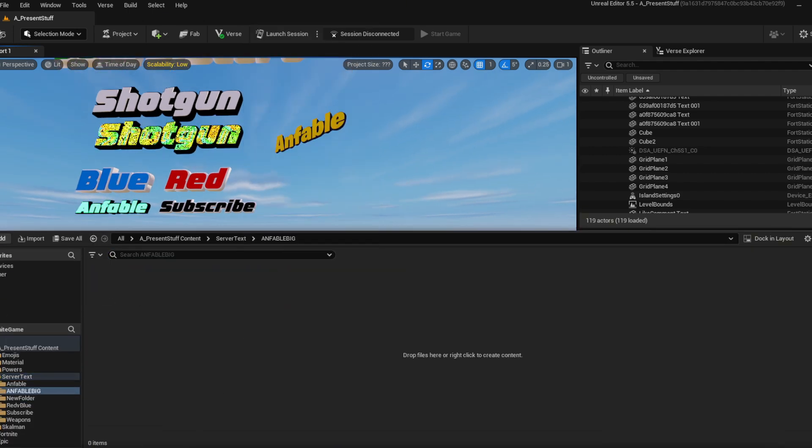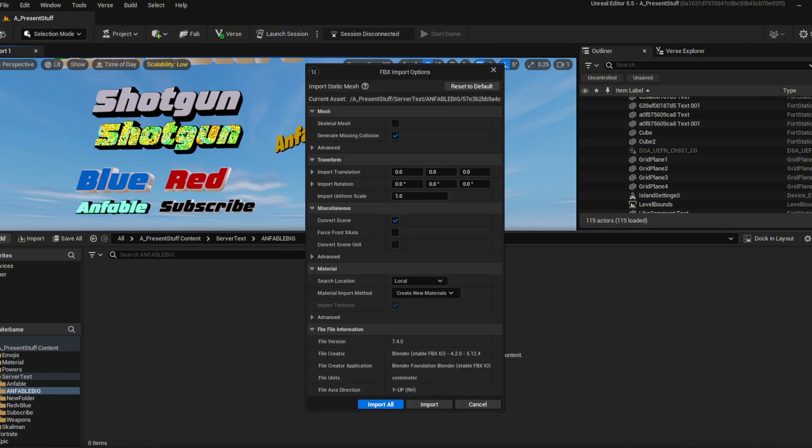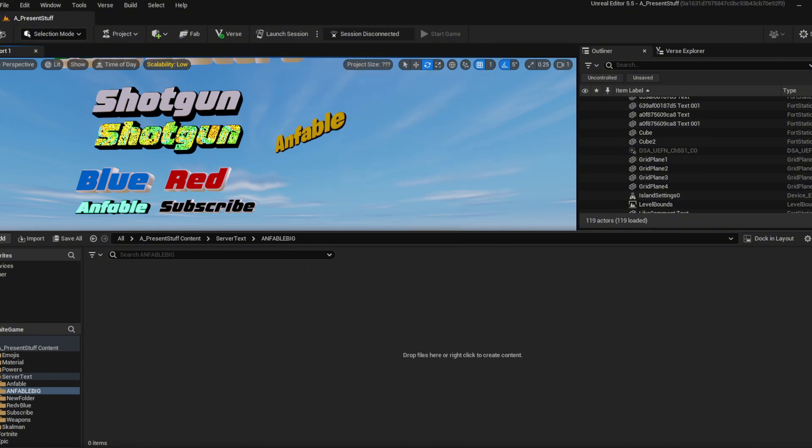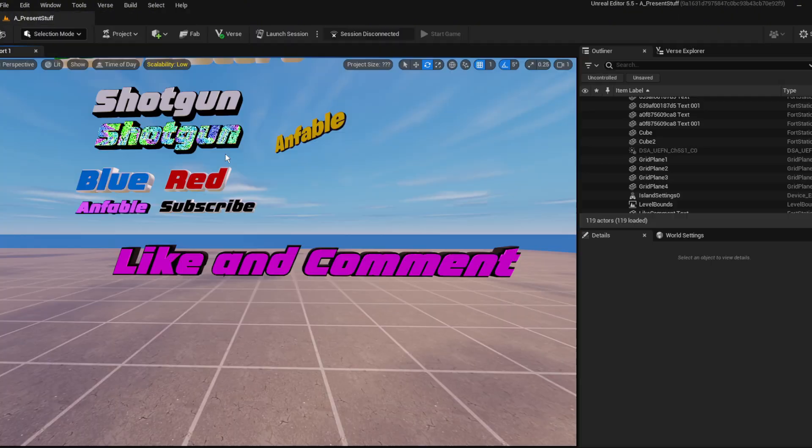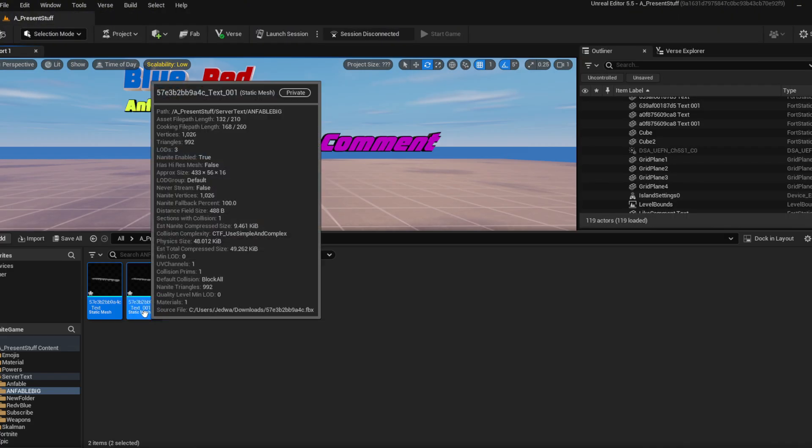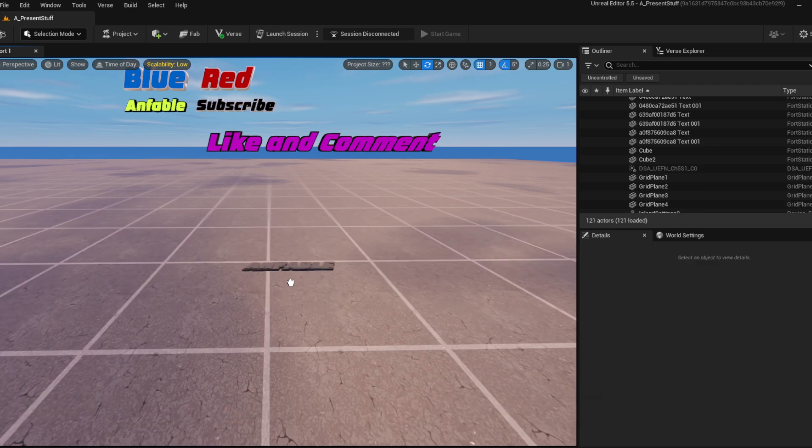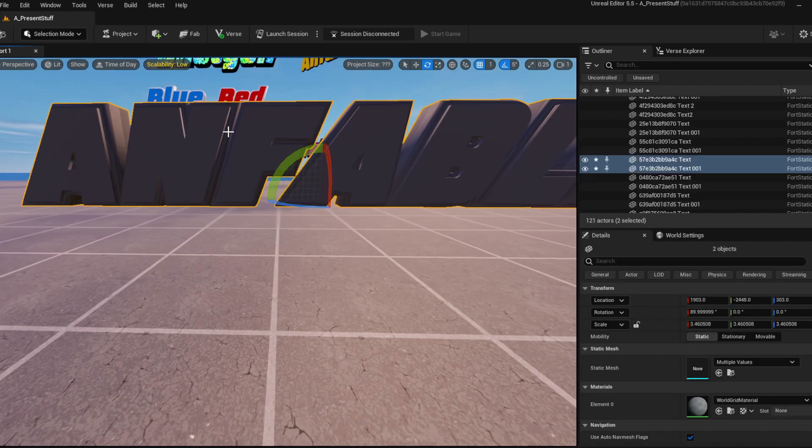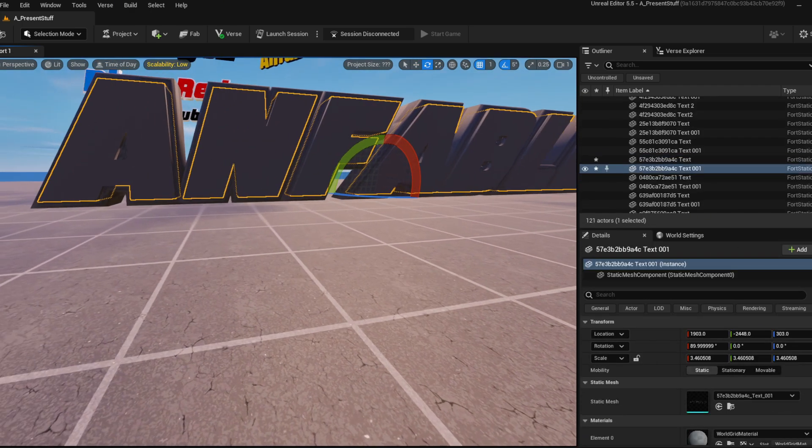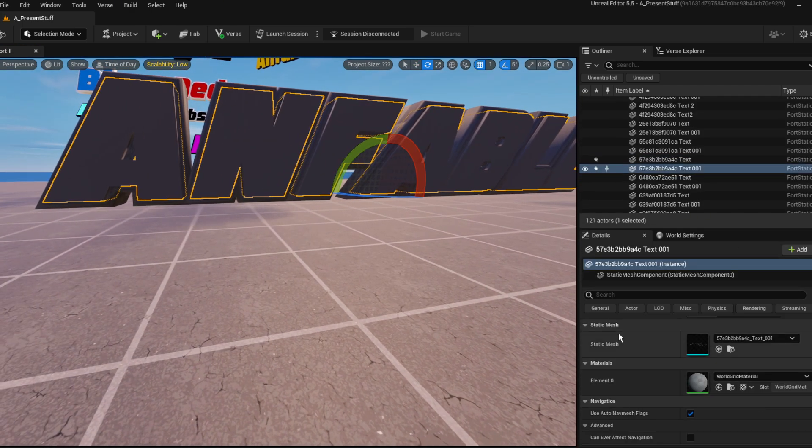Drag it into your game like we did before. Import all. And there you see we have it in our content browser. Now select both, drag them into your world, make them bigger. And you see you can just change up the front side.